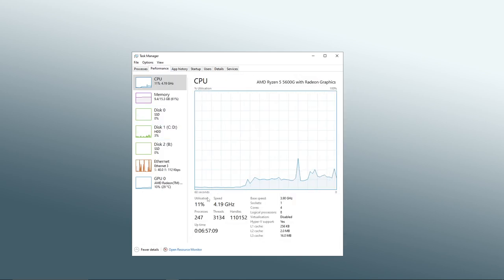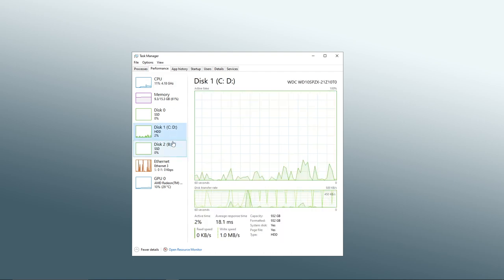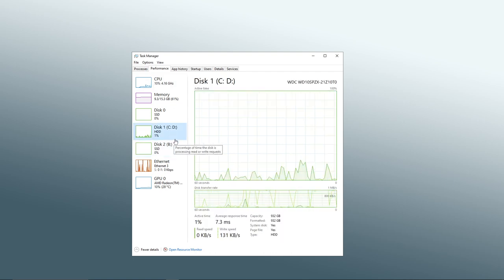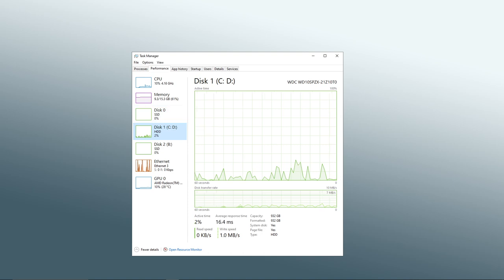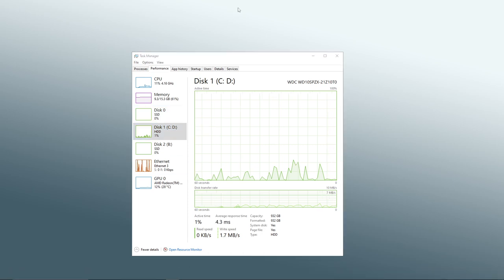This is where I would recommend installing Atlas OS or Tiny11 on your SSD. I'm using my hard drive as a boot drive at the moment because I'm too lazy. And I have like way too much stuff on my computer.